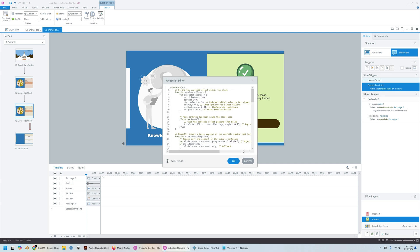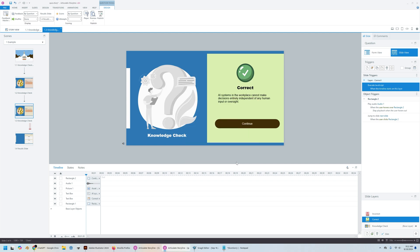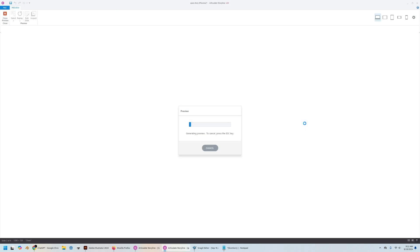So this was all thanks to ChatGPT. I had to do a lot of tries and a lot of configuring the prompts, but eventually it came out with the right confetti effect that I was looking for.